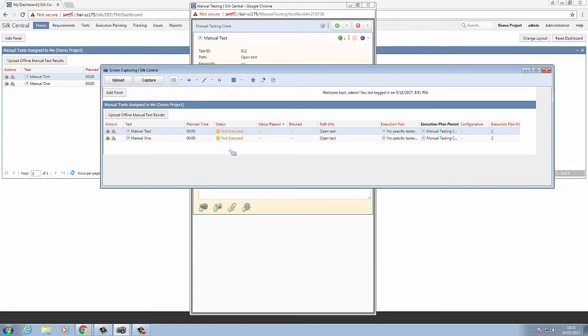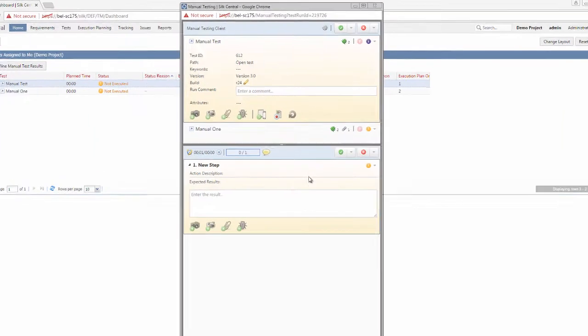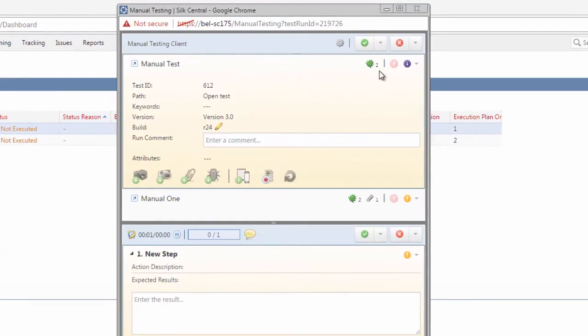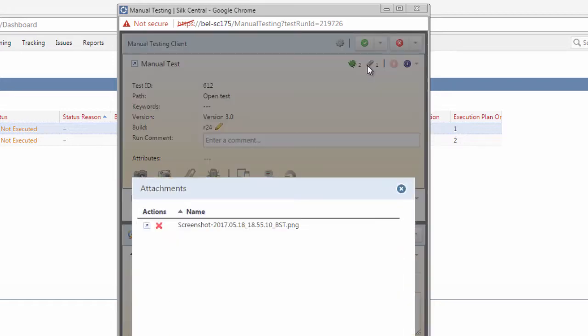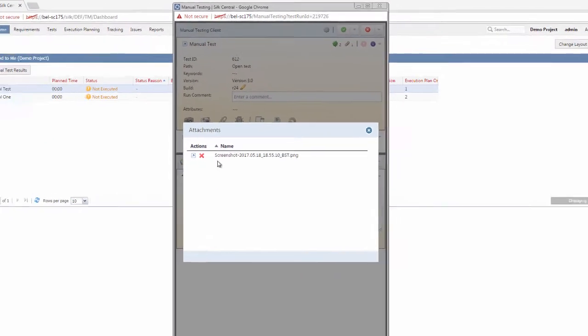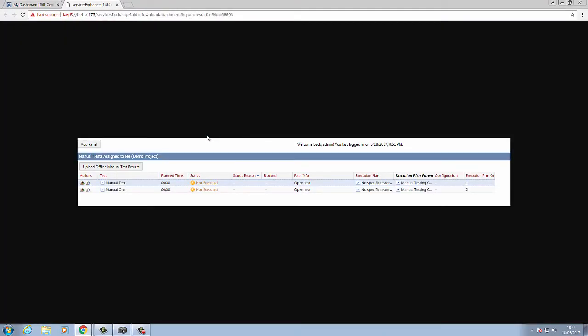We are presented with a sample of what we have captured, and we can then upload this to Silk Central. As you will see, there is no indication that this has been uploaded currently. To do this, we must synchronize the run. As soon as we have synchronized this run, we now see the screenshot available, and we can view this in our browser.